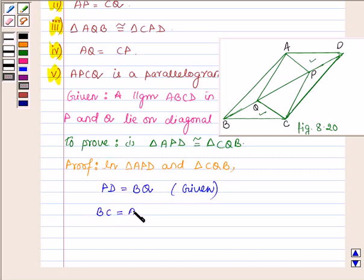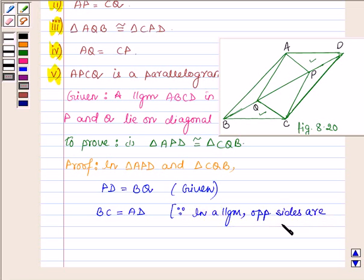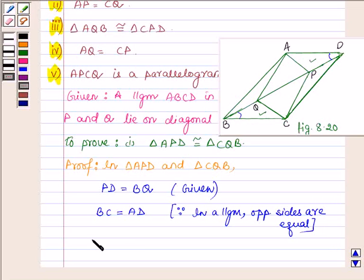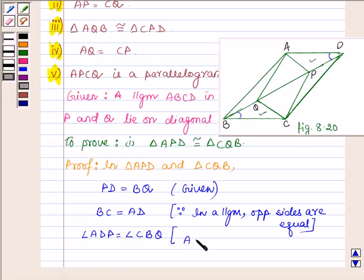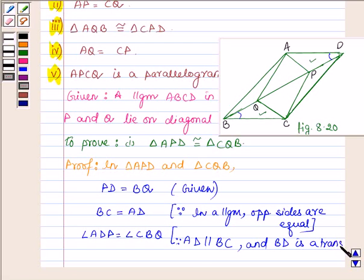Also BC is equal to AD, since in a parallelogram opposite sides are equal. And angle ADP is equal to angle CBQ, since AD is parallel to BC as ABCD is a parallelogram and BD is a transversal, therefore alternate interior angles are equal.